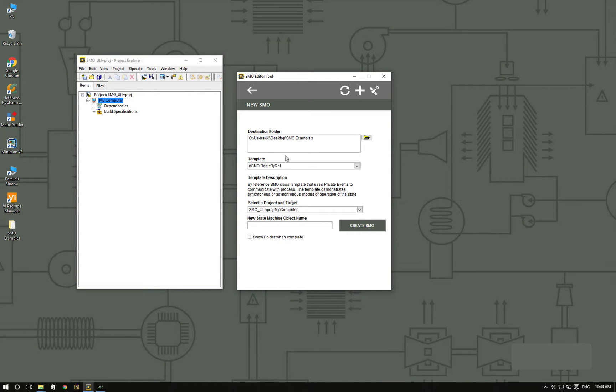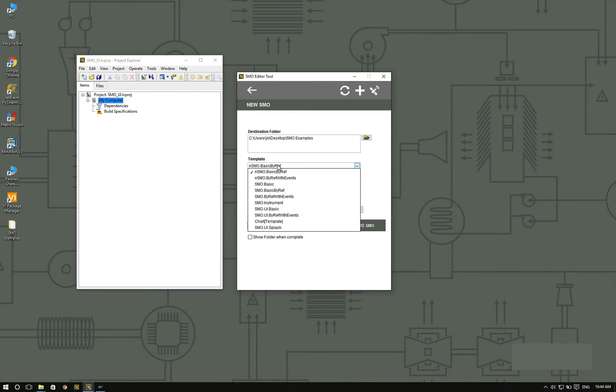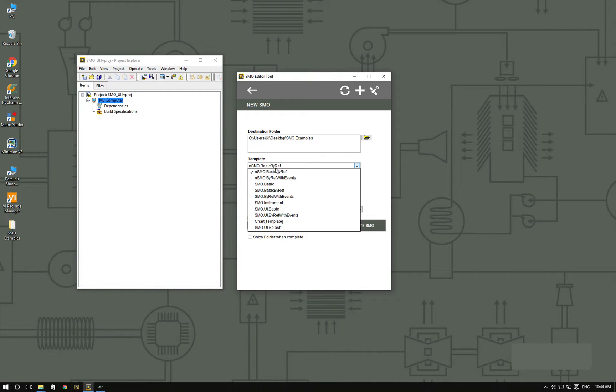As you can see, we provide various templates and you can add your own templates. But for this example, I'm going to use the SMO UI splash.